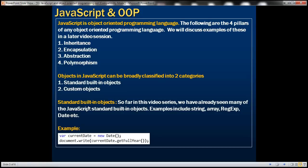What are standard built-in objects? So far in this video series, we've already seen many of the JavaScript standard built-in objects. Examples include string, array, regular expression, date, etc. In this example, notice we are using the date constructor function to create an instance of type date, and on that date instance we are calling the getFullYear method, which is going to return the current date.